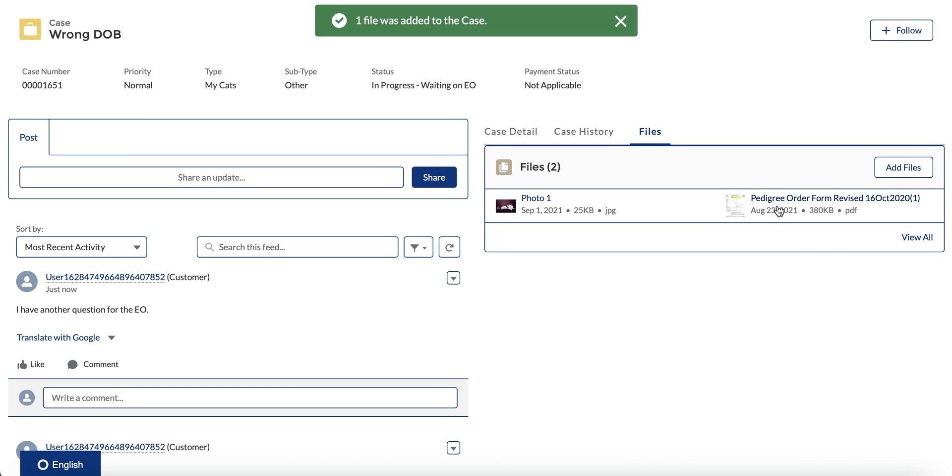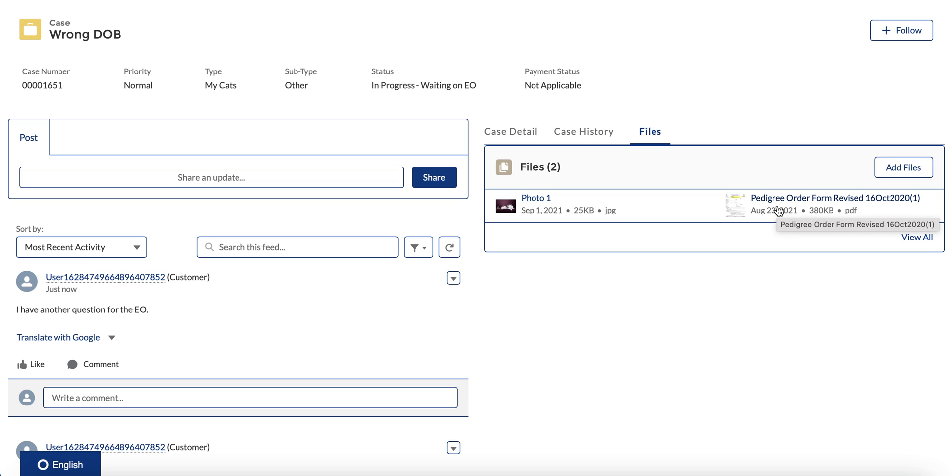And you can see that that pedigree form is now added to the case, and as soon as you add that, it will update the EO and let them know that the information they requested from you or any new information that you provided is now available to them and they can proceed with that work.